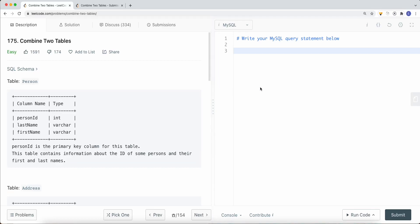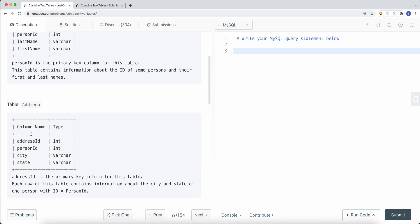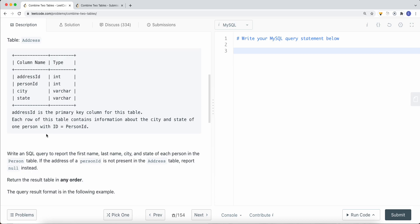In this video, we're going to take a look at a SQL problem called Combine Two Tables. We have one table called person, where person ID is the primary key column. We also have an address table, where address ID is the primary key column. Each row of the address table contains information about city, state, and a person ID. The question is: write a SQL query to report the first name, last name, city, and state of each person in the person table. If the address of a person ID is not present in the address table, then report null instead.